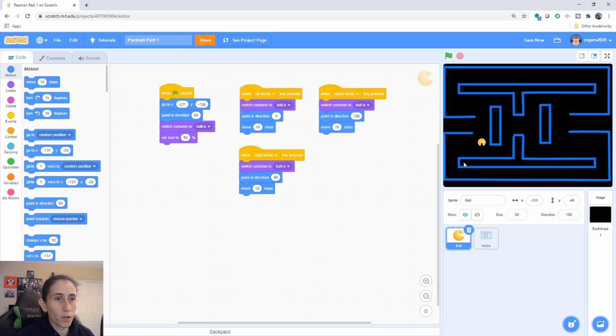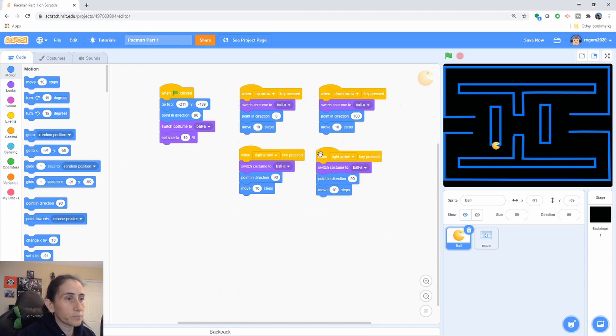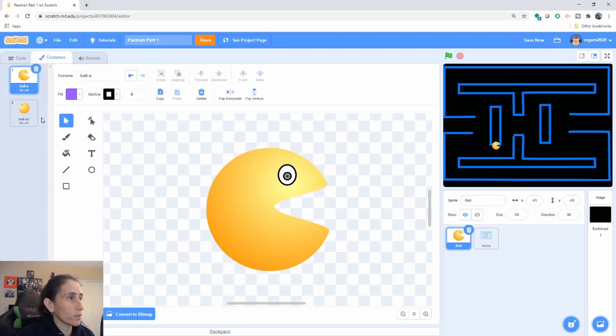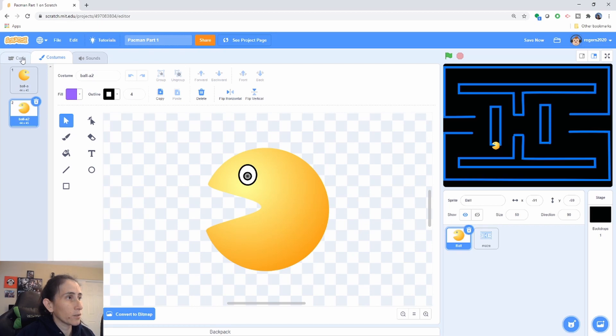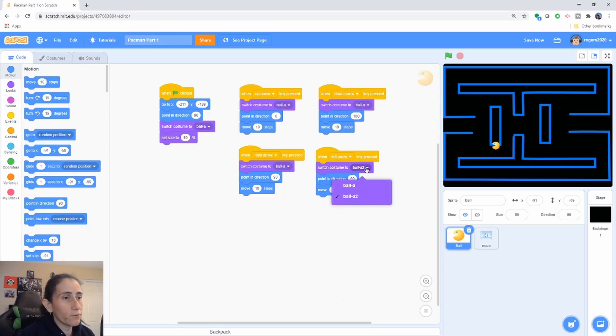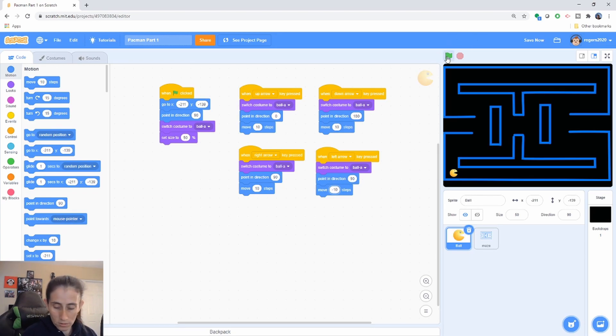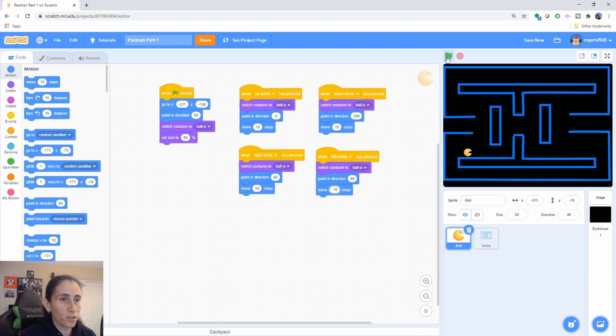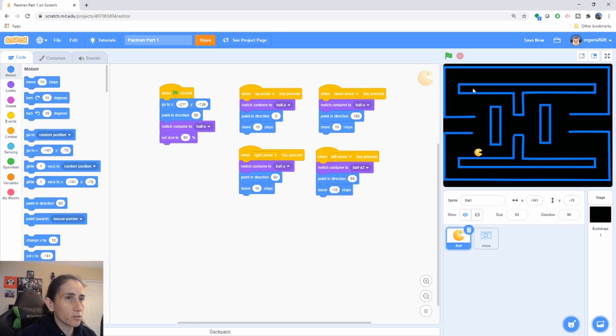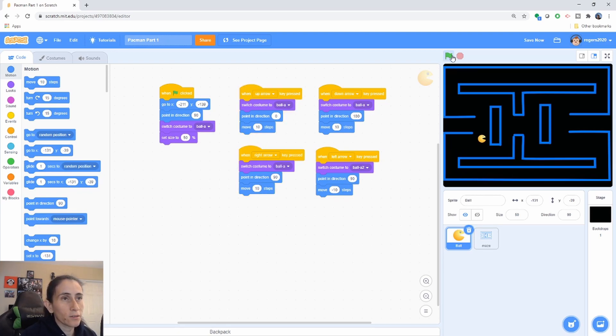So now let's add the code for the left. Duplicate that again, change this to the left arrow, and then this is where we're going to need that second costume that we created here. And I'll show you why. Let's leave it first to the first costume so you guys can see, and then he goes negative steps. So now if you do not change the costume it will go backwards. I mean if you want your character to go backwards that's perfectly fine. I do not want my character to go backwards so I'm going to change it to this. So now you can see that we have the up, the down, the right and the left and also our program when the flag is clicked it starts again at this location.